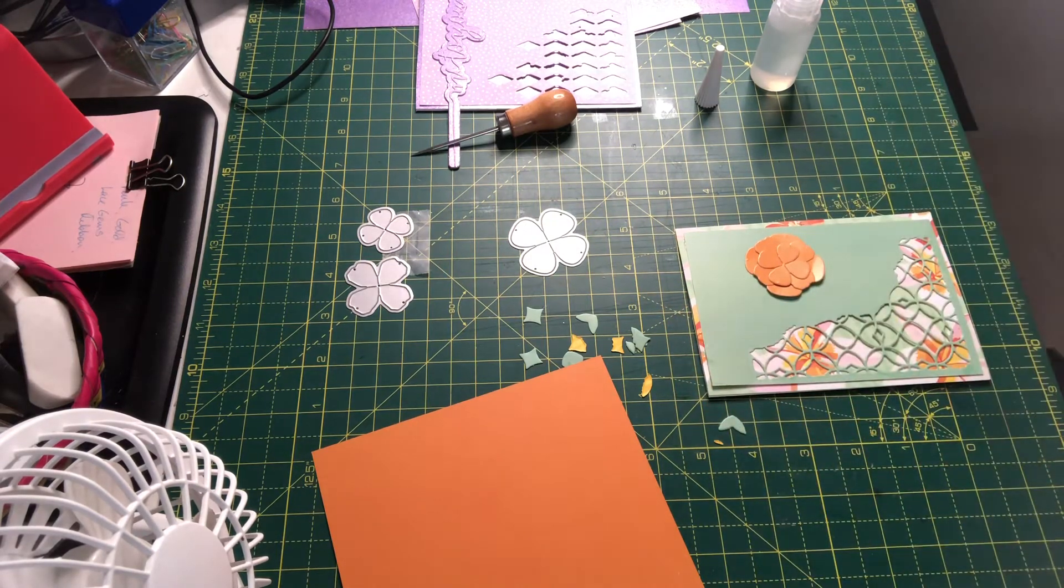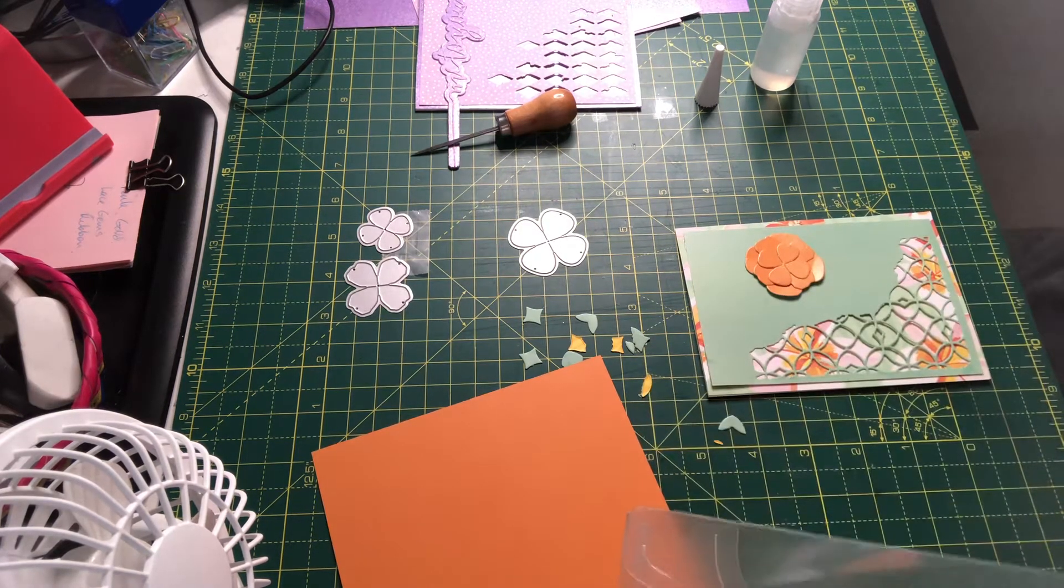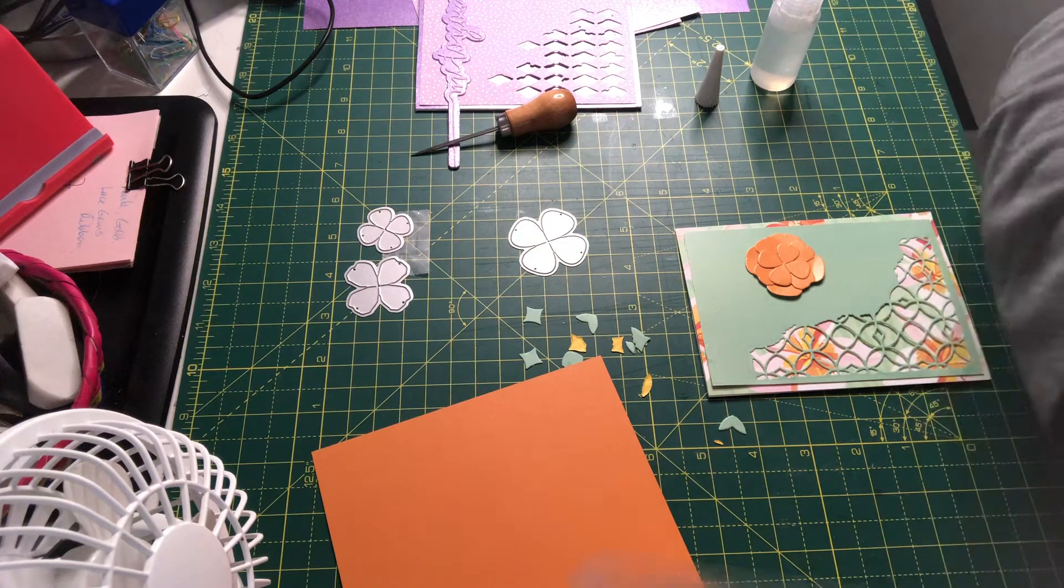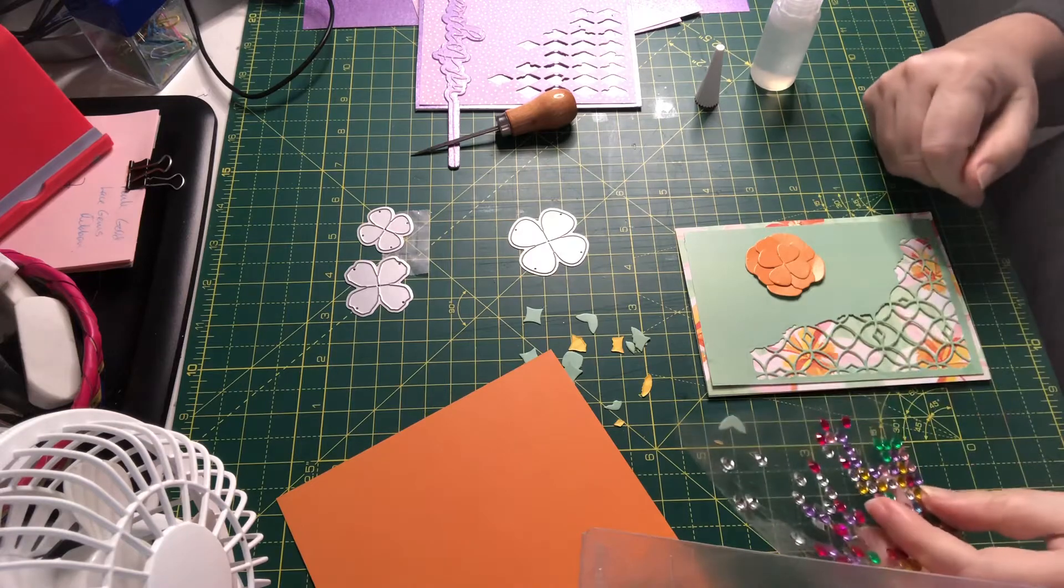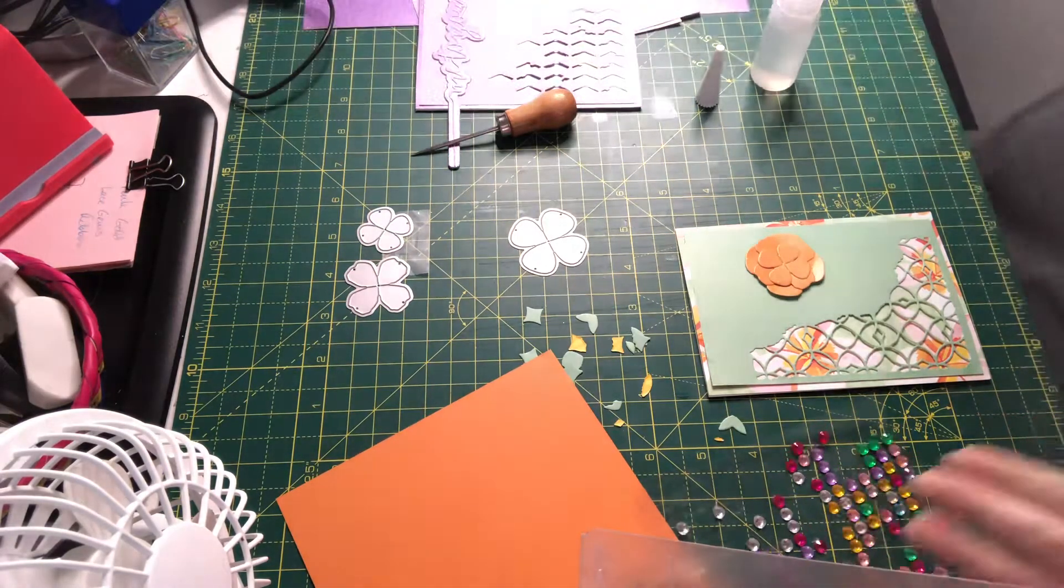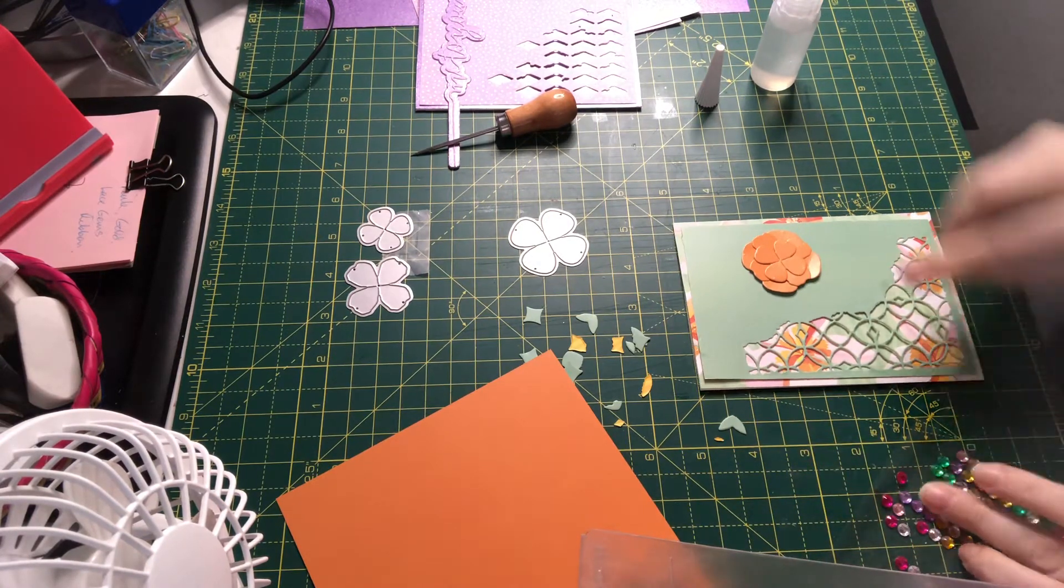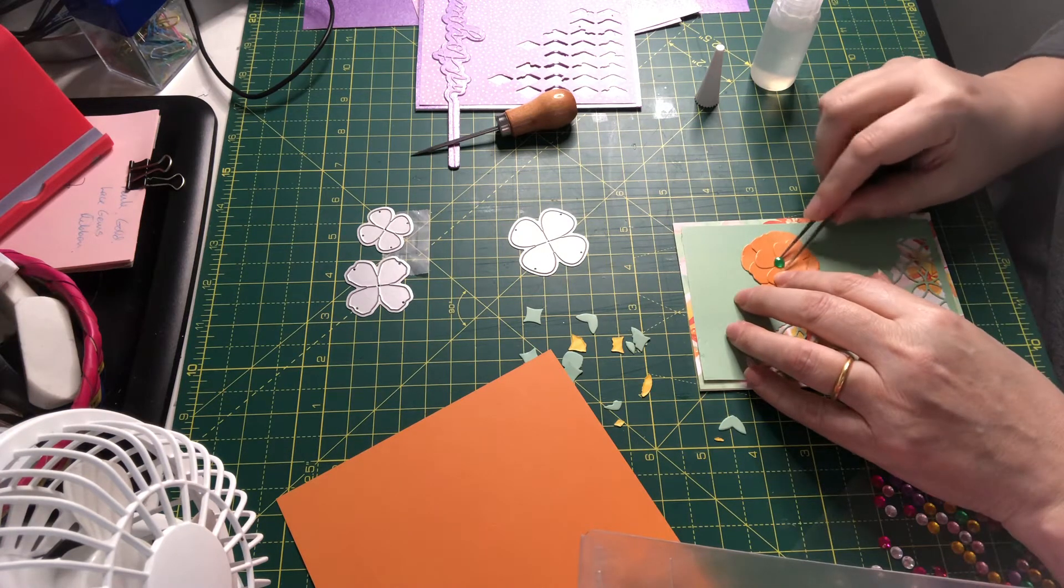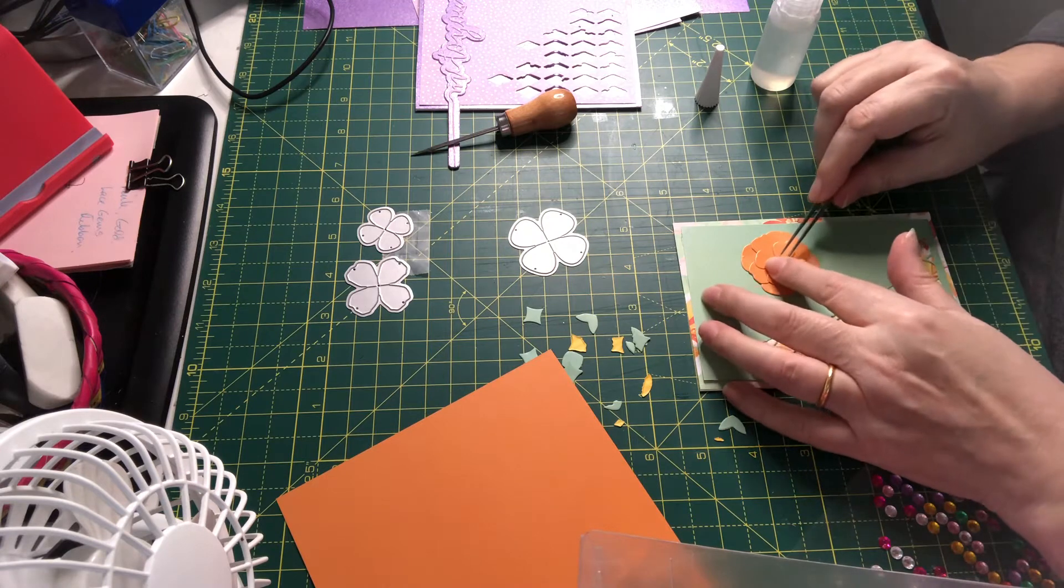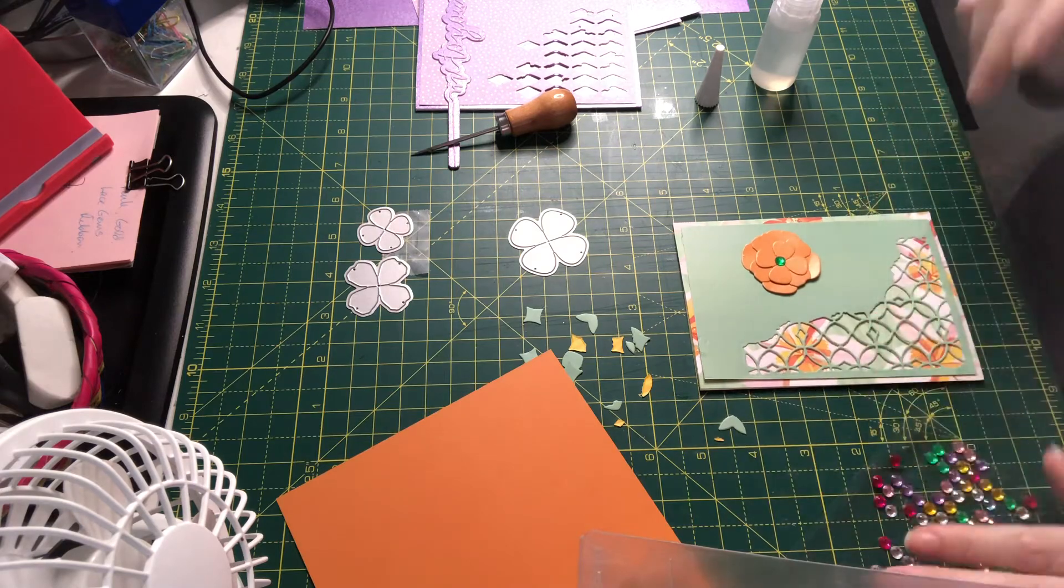I'm going to get a little sparkle, use the green just to contrast. I need to let that glue set. There we go.